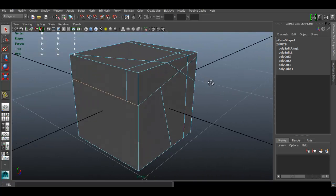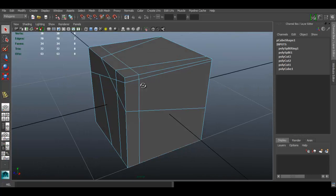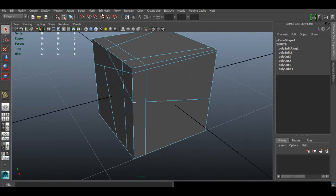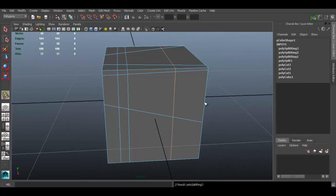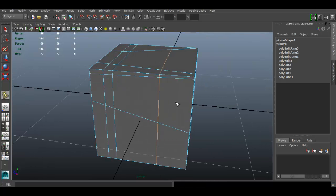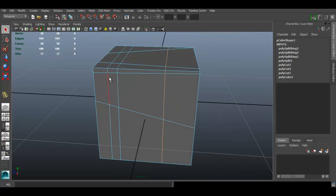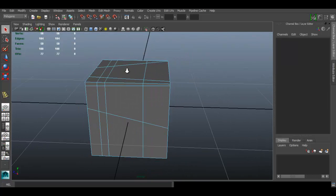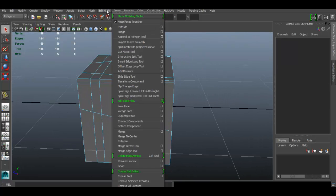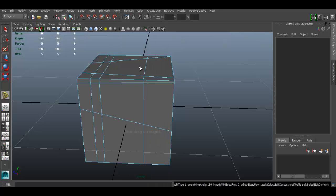The Insert Edge Loop Tool is going to be one of the tools you use the most. You can add as many edge loops as you want. When you're done, press Enter or press Q to exit the tool. Pressing Q is the same as dropping the current tool. Now let's go over the next tool: the Offset Edge Loop Tool.